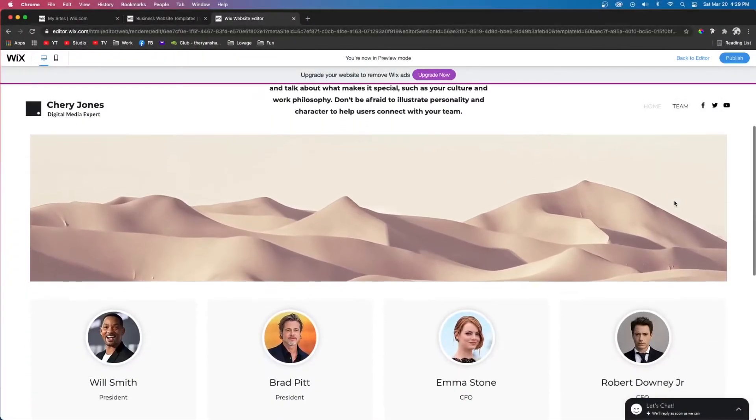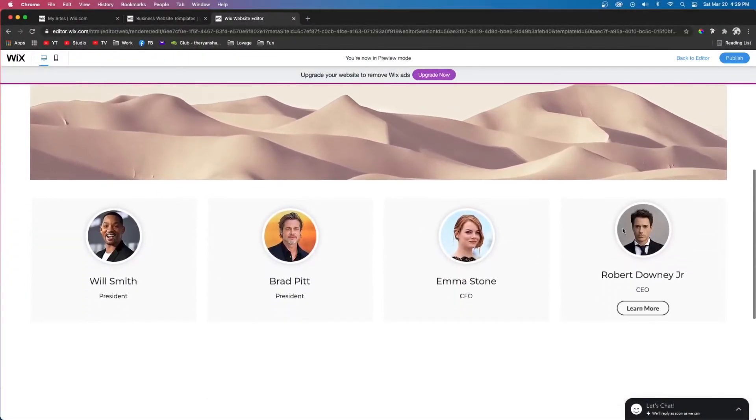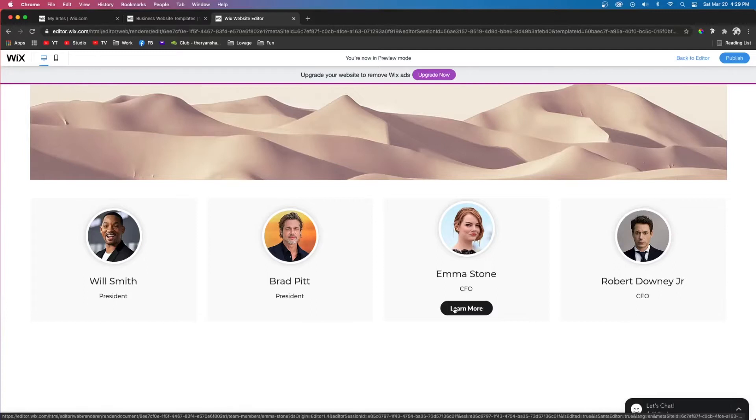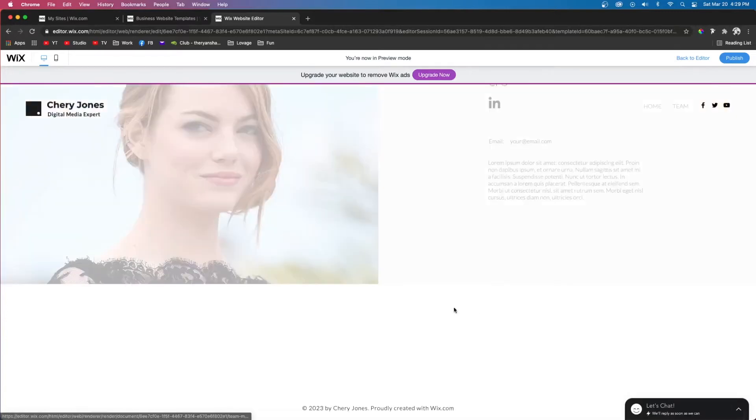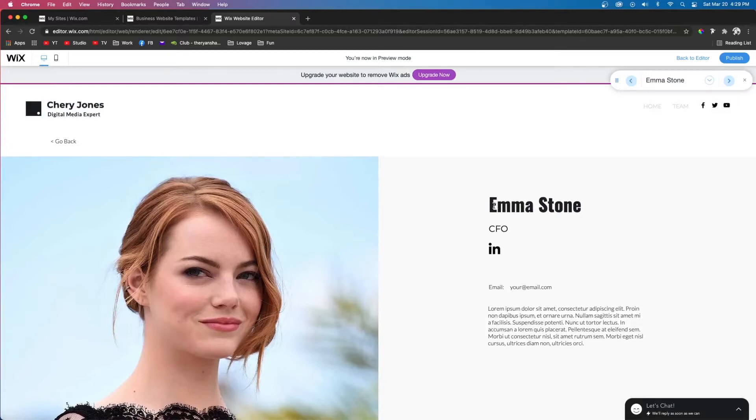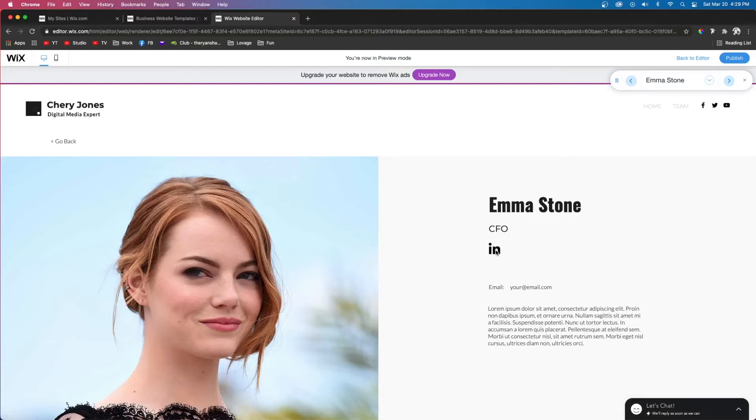Hey guys, welcome back to WixFix. I hope you're having a fantastic day. In my last tutorial I showed you how to create custom team member pages using CMS and dynamic pages, but let's say one of your users doesn't have a LinkedIn profile, so there's no point in having a LinkedIn icon on their page.